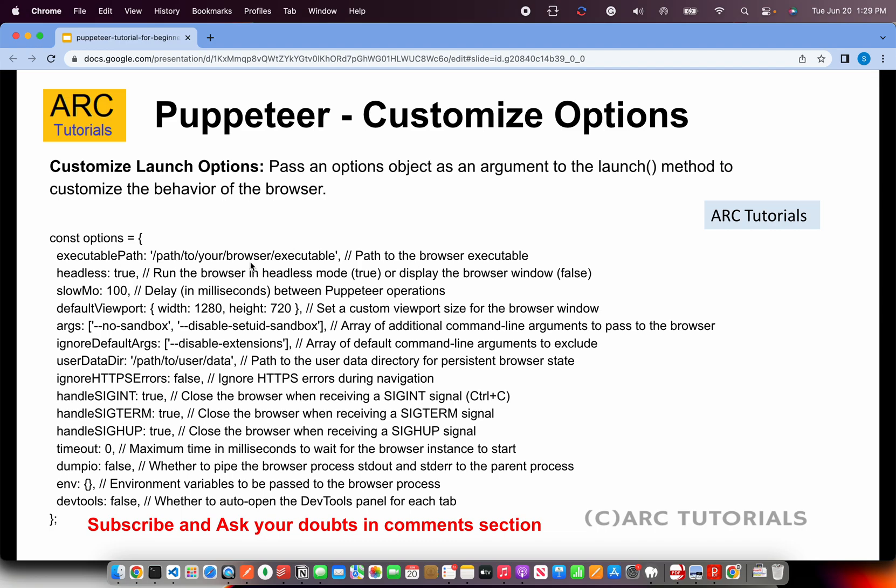This is important because in local, it will work. But when you are trying to promote it to an environment like AWS or Azure, you need to provide the path of the browser. Headless is an option. If you set it true, it will run in the background. This is especially true when you are trying to run it in a pipeline.